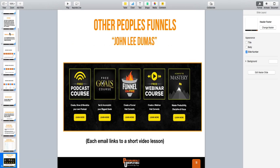I want to show you some other funnels so you can see that what I'm teaching is not just working for me — it works for everybody. I like using John Lee Dumas as an example because he's following this exact format. What he's doing is an email course — a lot of his are very simple, just emails and bullet points about what he's going to teach you in each lesson, then it links to a video that's about 10 to 15 minutes max each day to sell whatever he's selling.